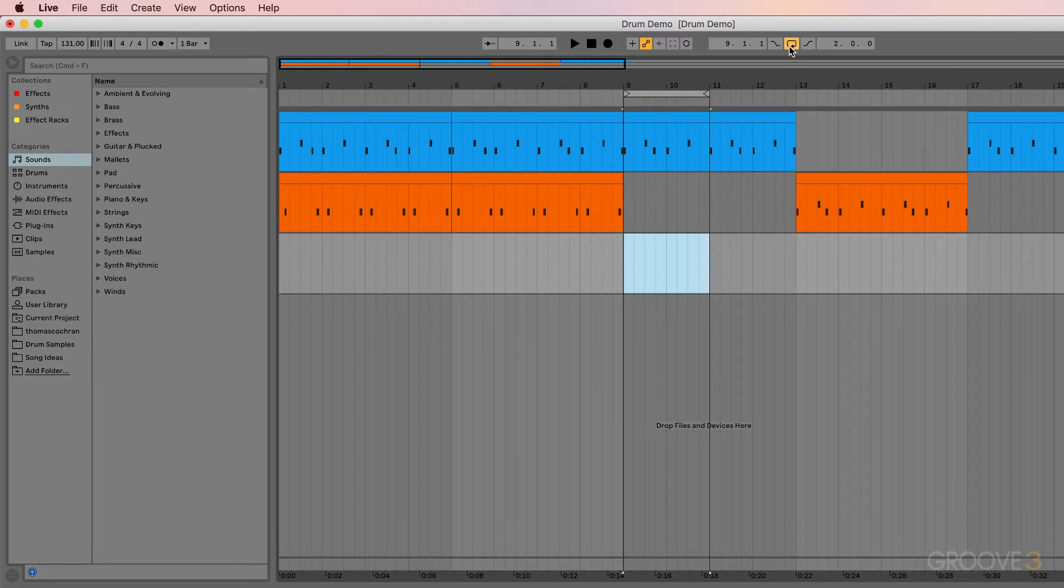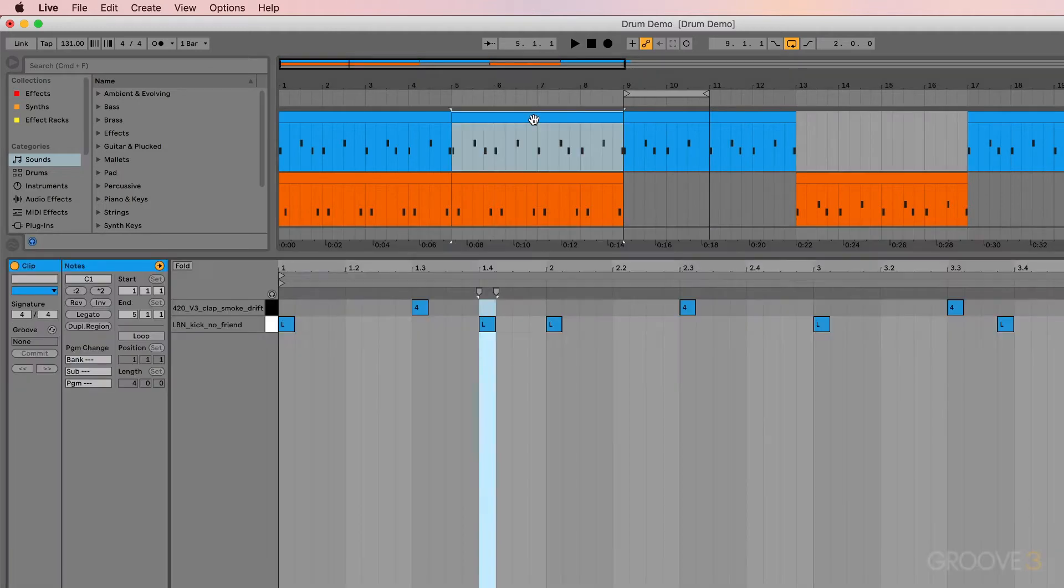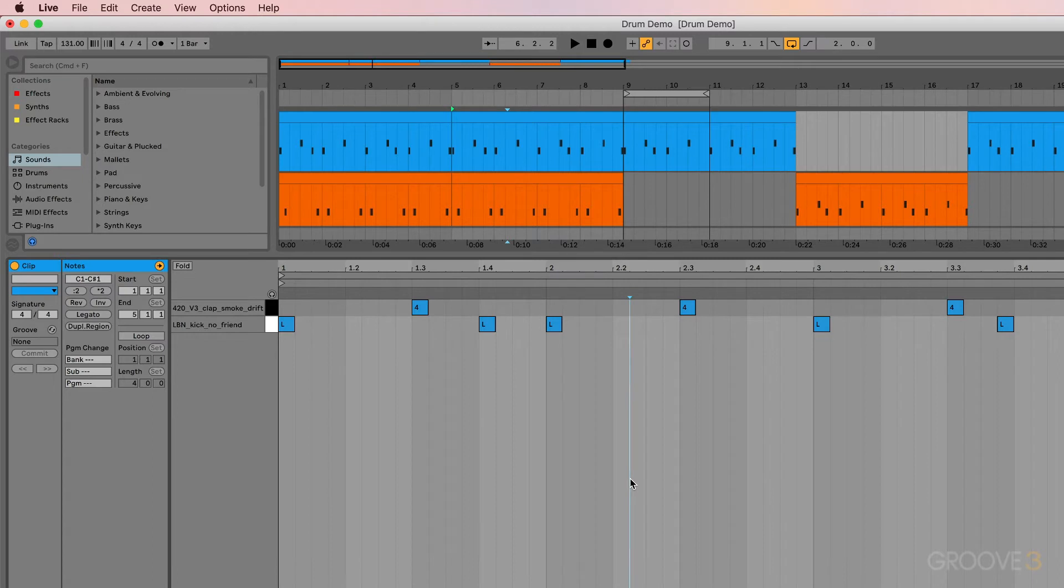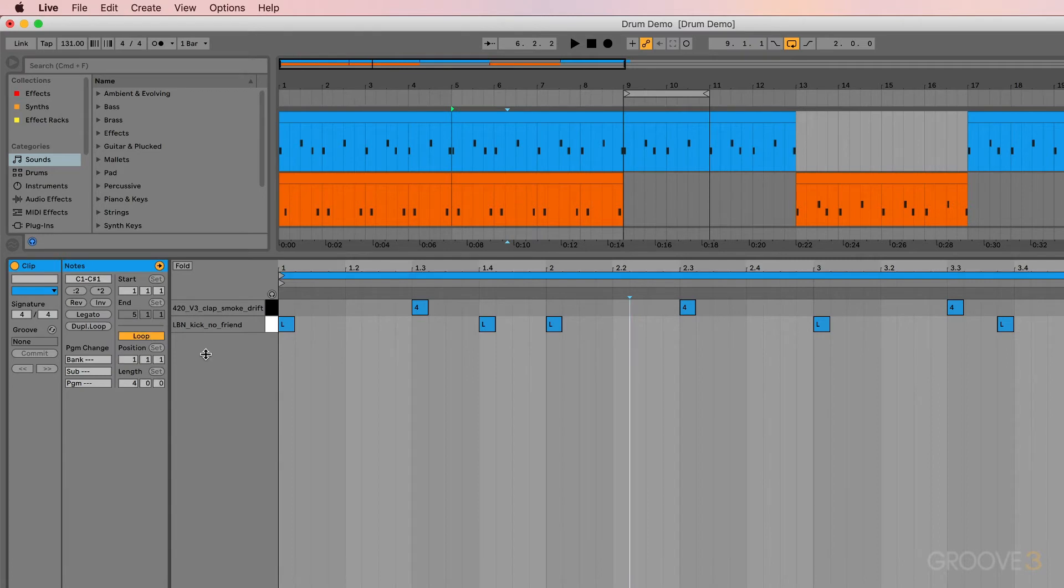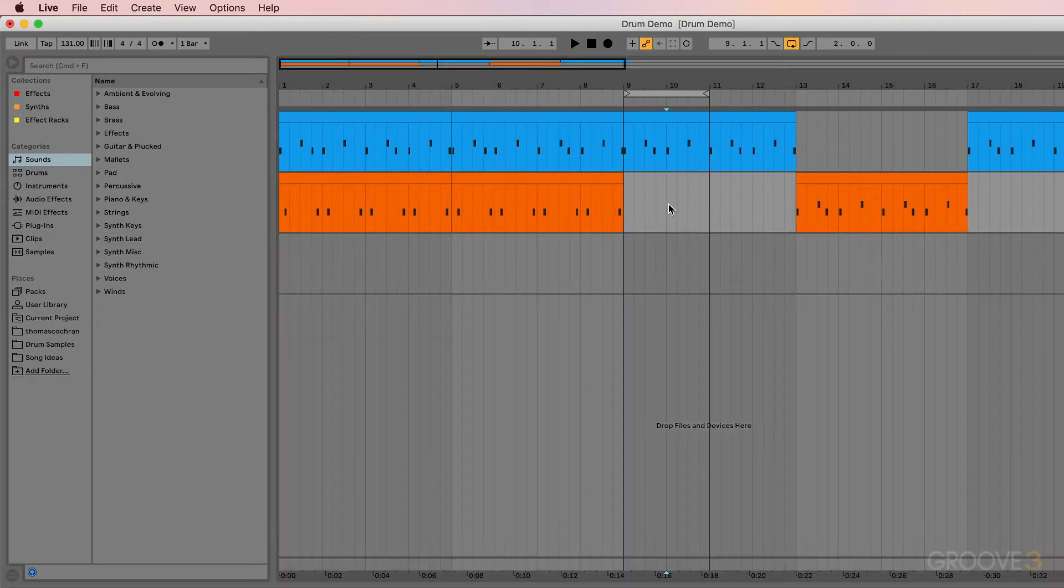It is worth noting that this key command only works whenever the sequencer is selected. So if I'm working inside of a MIDI clip and I have my MIDI clip selected, basically I've clicked down in this window and then I hit Command L, it's going to turn on and off the loop indicators inside of that clip. So this is only affecting that MIDI clip. Then if I was to click back into my sequencer window and then hit Command L, it can turn off and on the loop indicators inside of my sequencer. So it is worth noting that you have to click into your sequencer to use these loop controls.